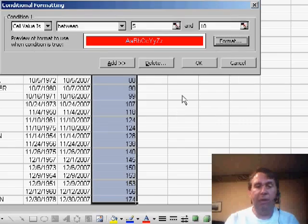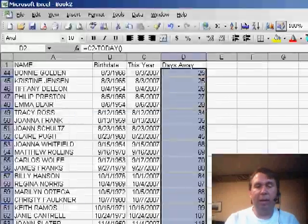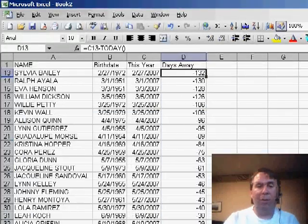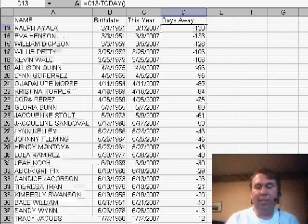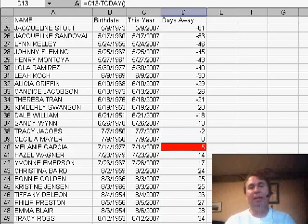Click OK, click OK, and now as we scroll through, you'll see any birthday cards that we need to send out today are automatically flagged in red.